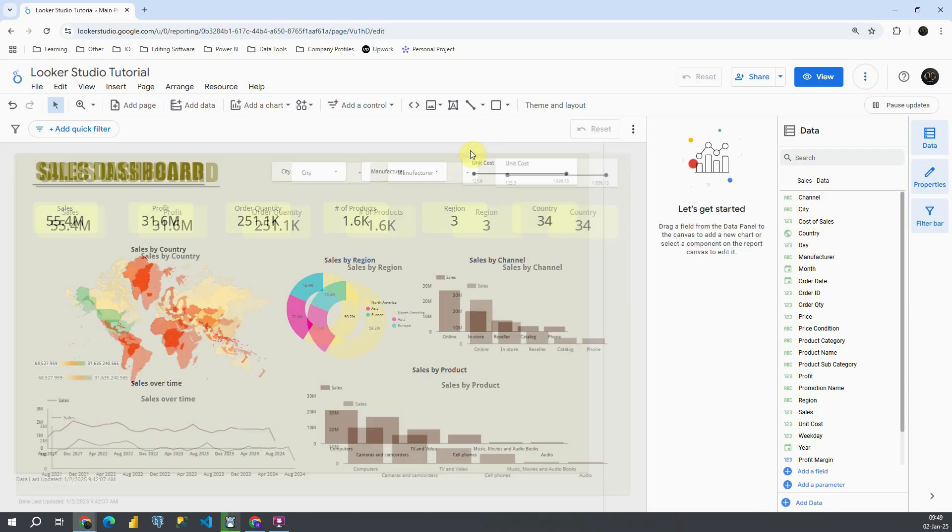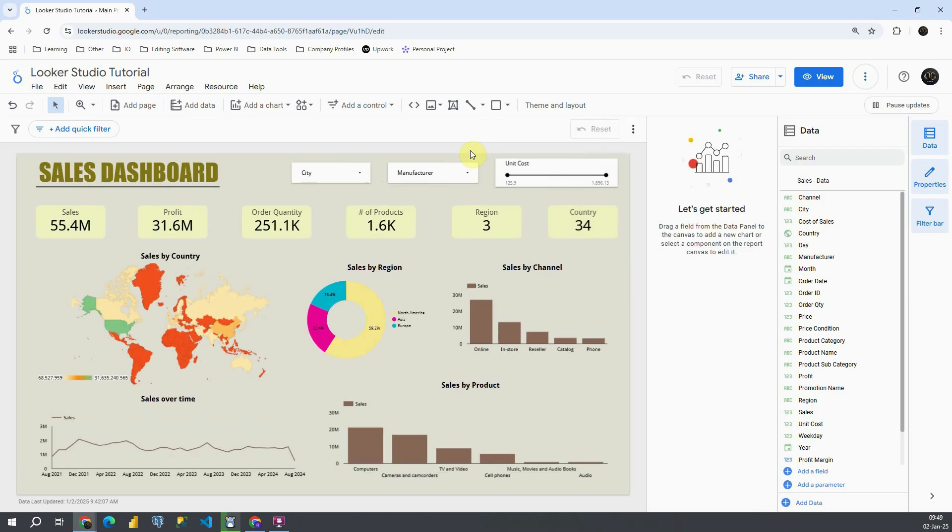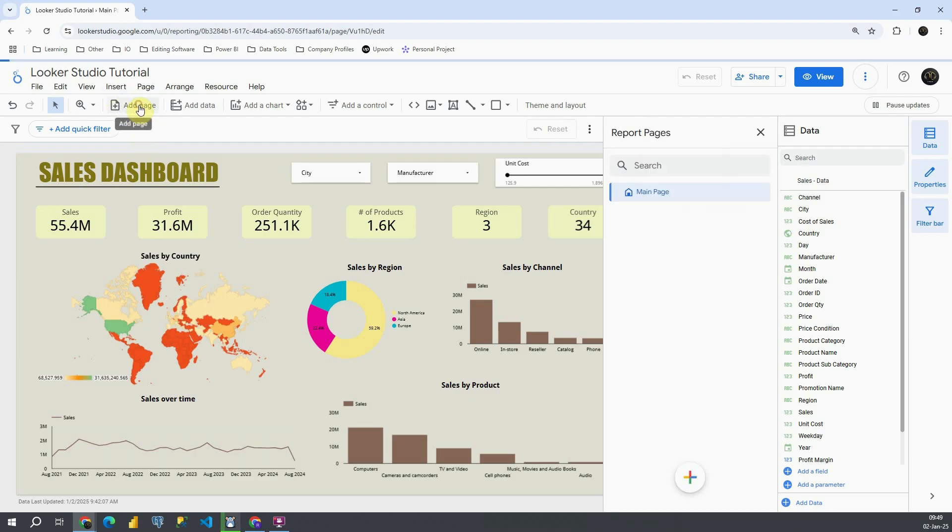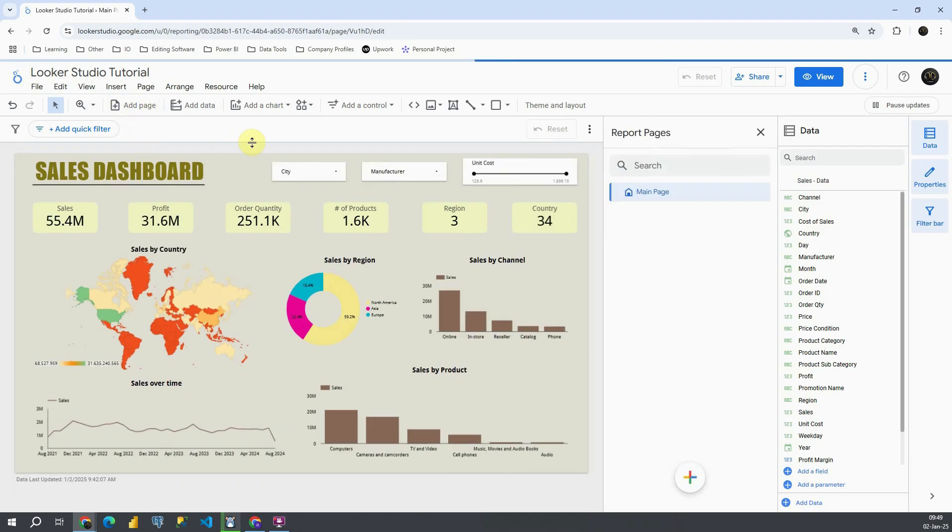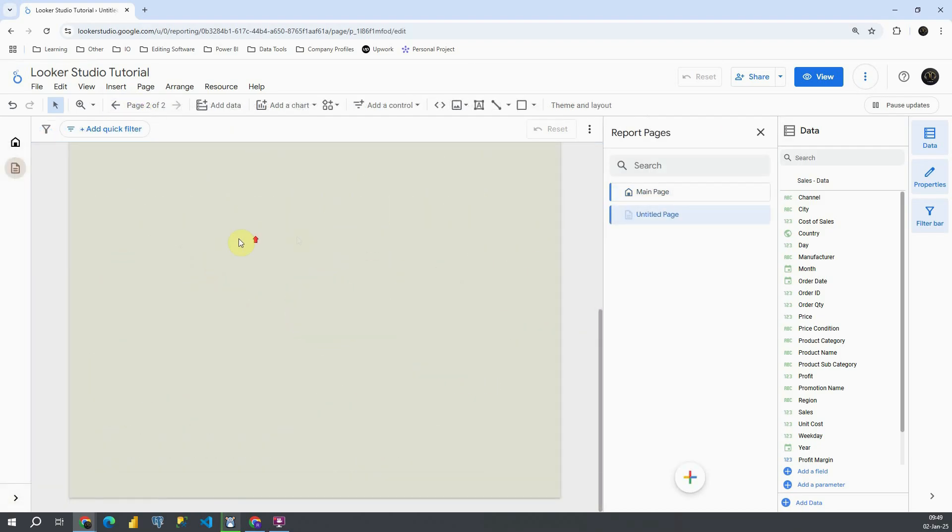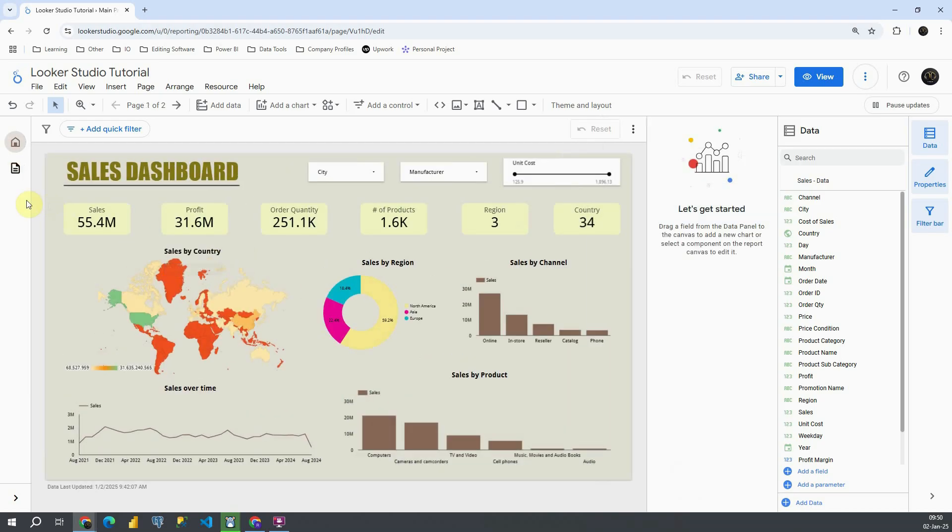This time we will be working on only one page. For that purpose I'm going to add a new page. This page will be different than the first one. And now let me work on this first one.